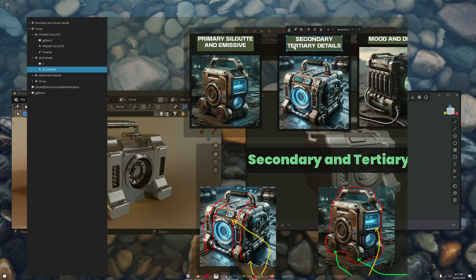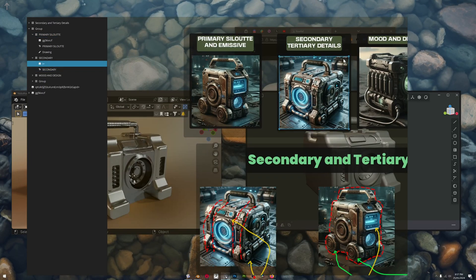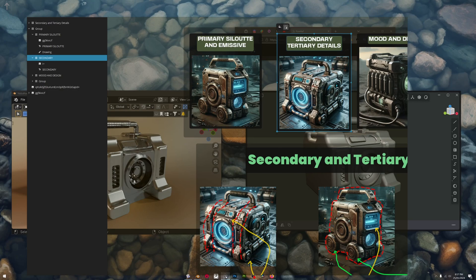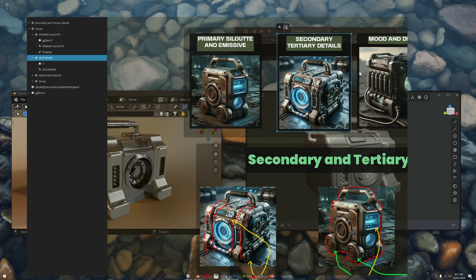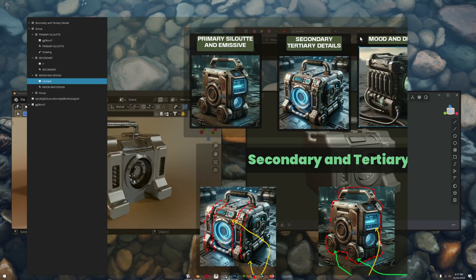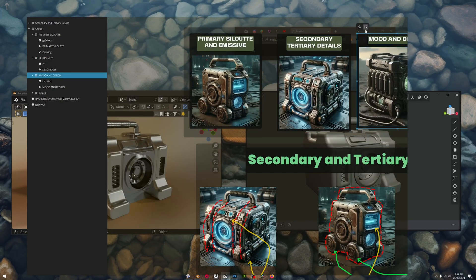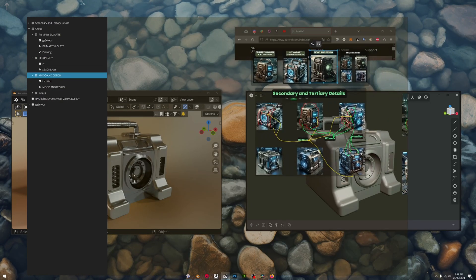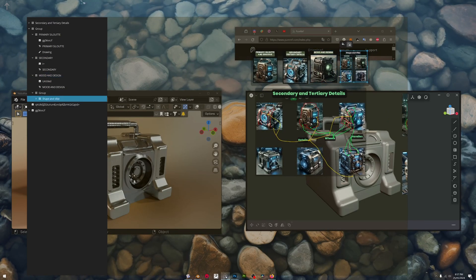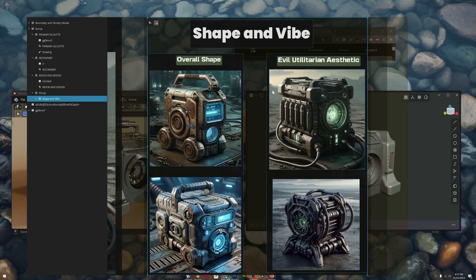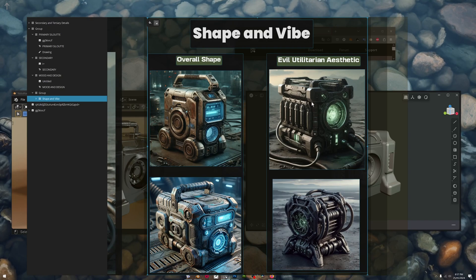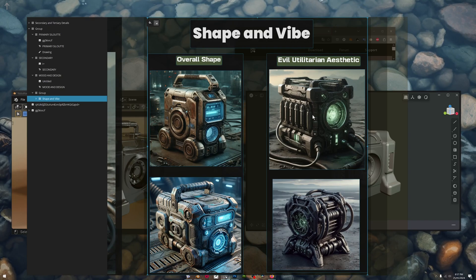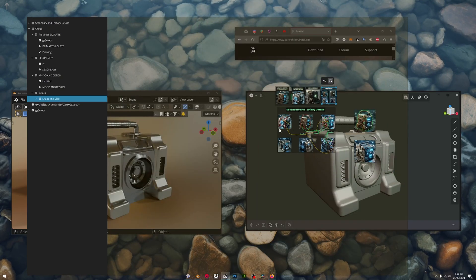So that one's obviously unlocked but if we lock it, these are all unlocked apart from that one. So this is really cool.